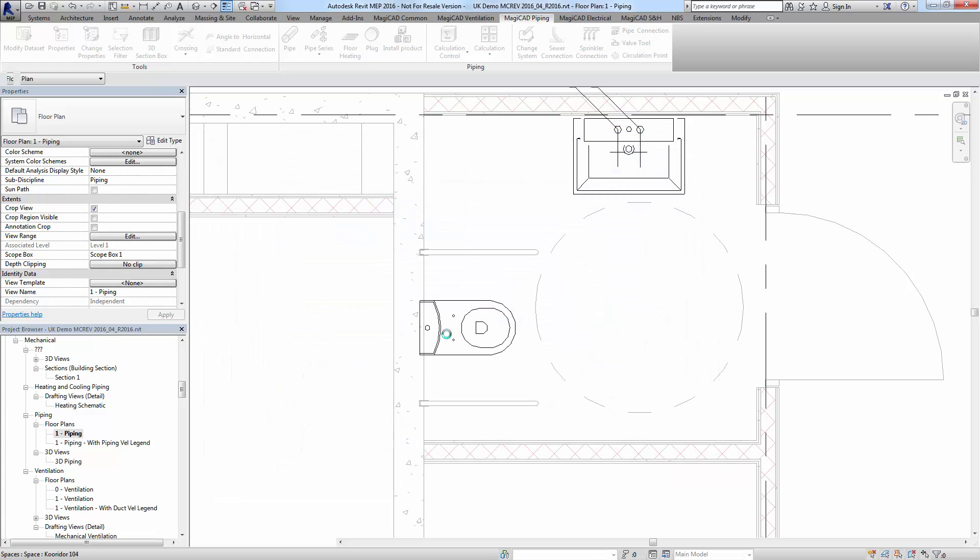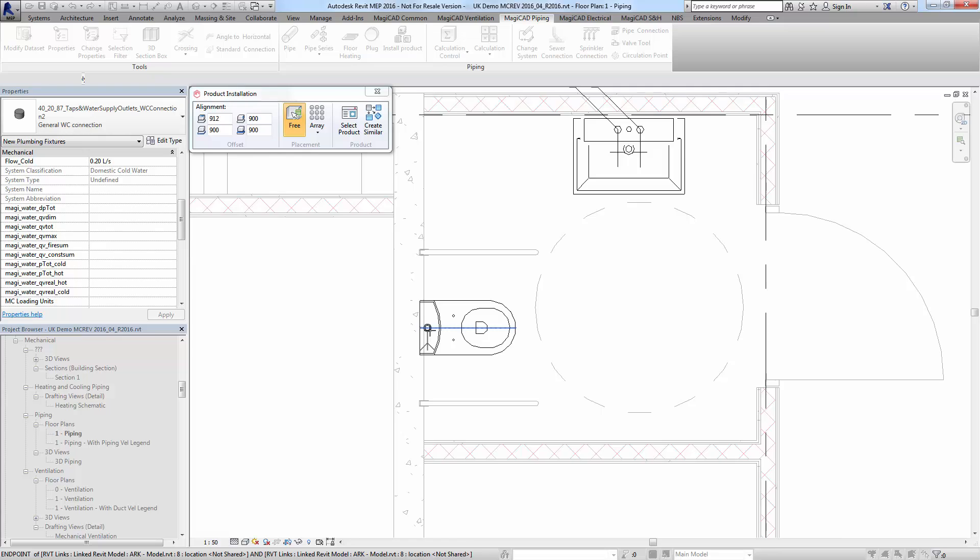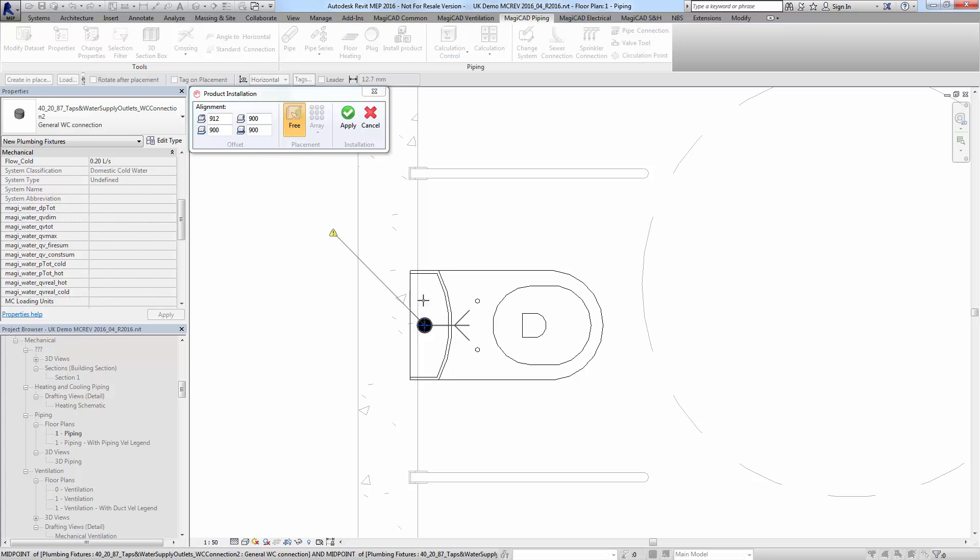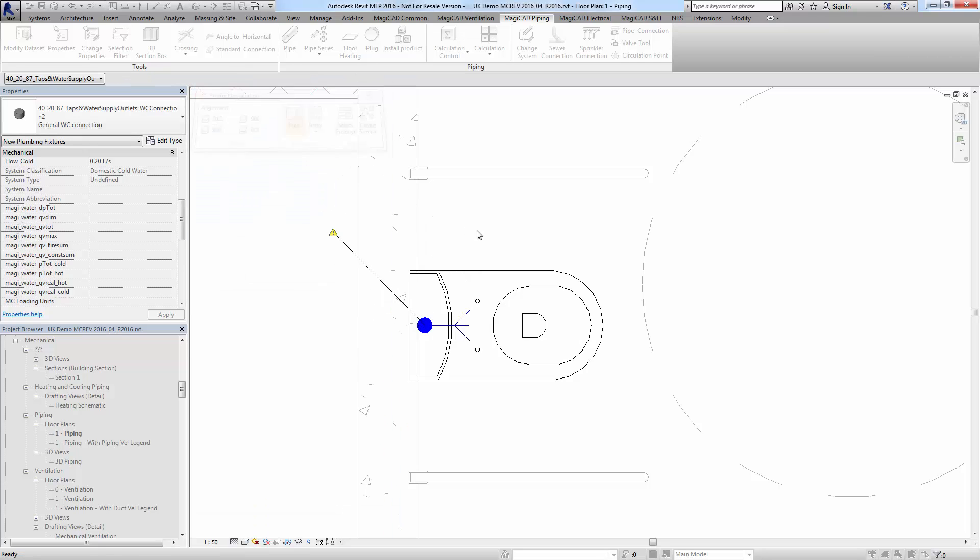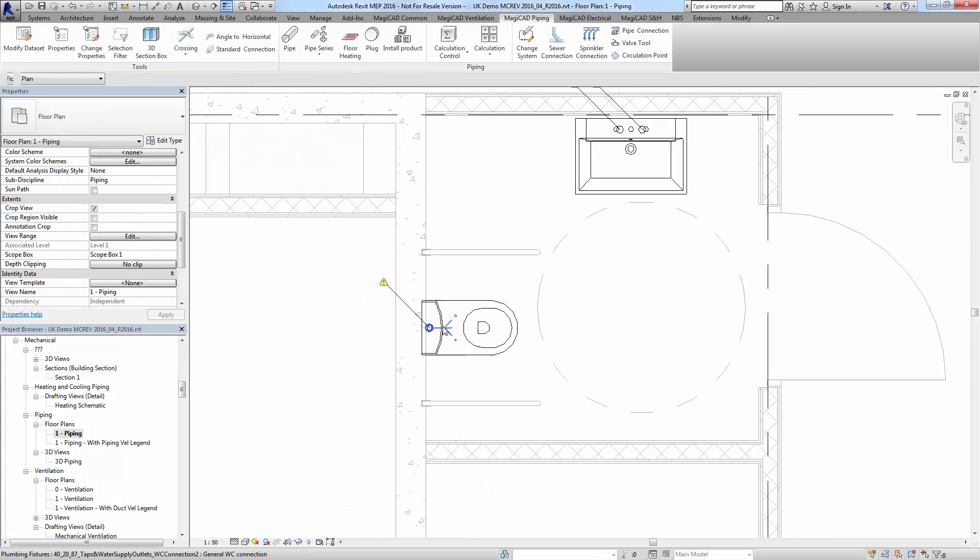Press space bar to rotate as normal in Revit, and we'll stick that there. Then apply and finish, and you can see there's the connection.